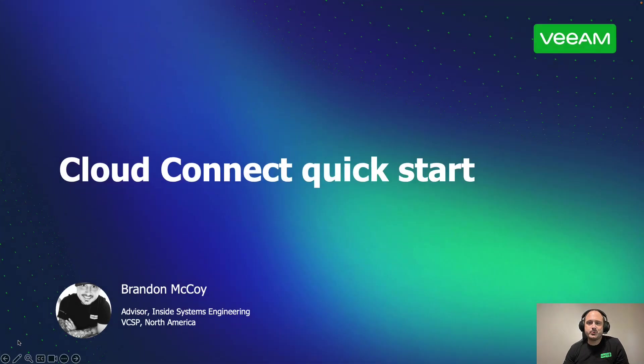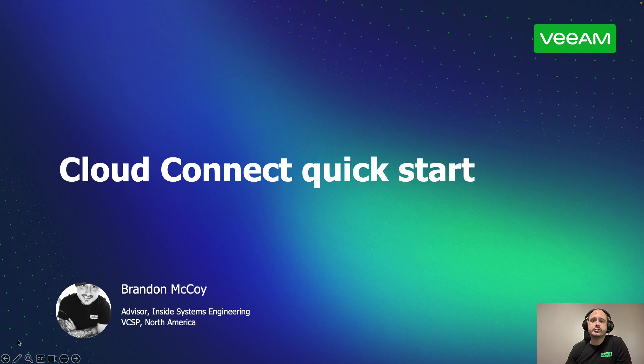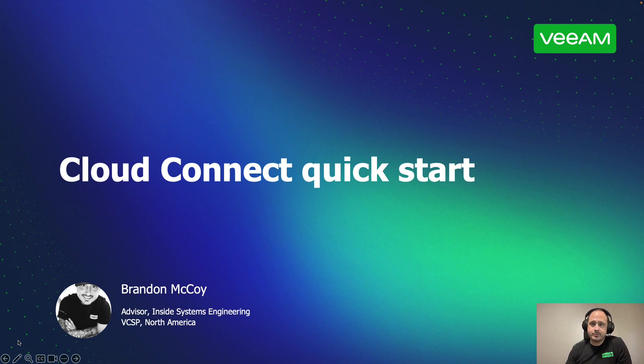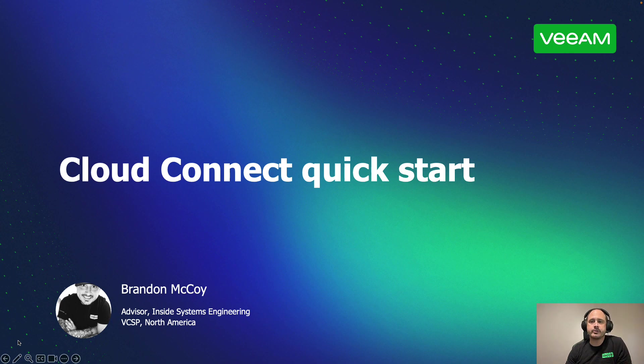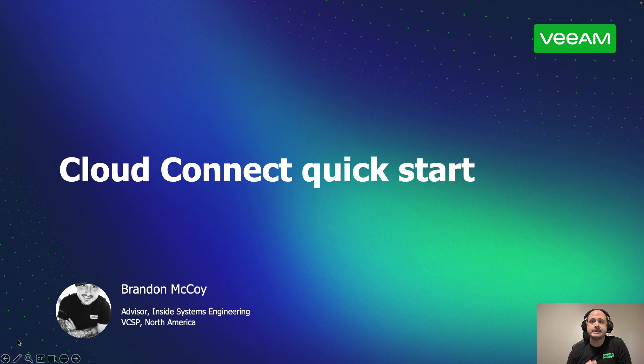Hello and welcome to Quick and Nerdy, an MSP-friendly channel dedicated to Veeam-powered solutions for backup as a service and disaster recovery as a service offerings. As always, I'm your host, Brandon McCoy, Technical Advisor for North America, supporting our Veeam Cloud and Service Provider community.